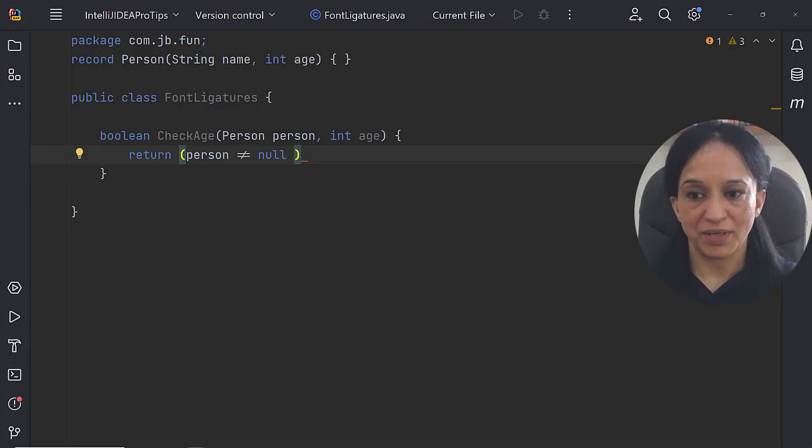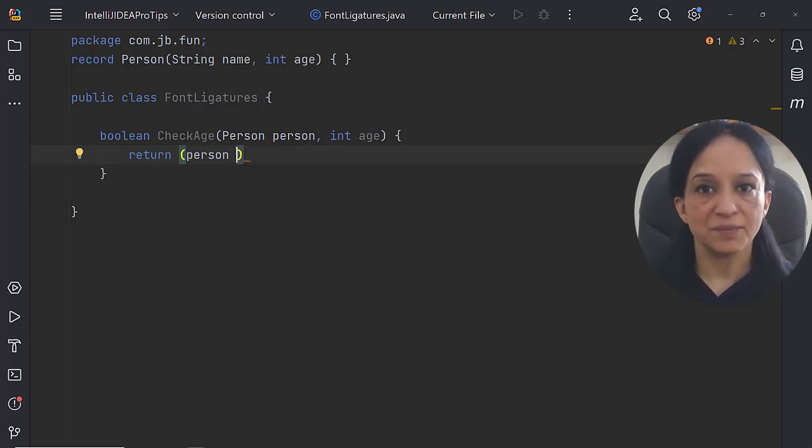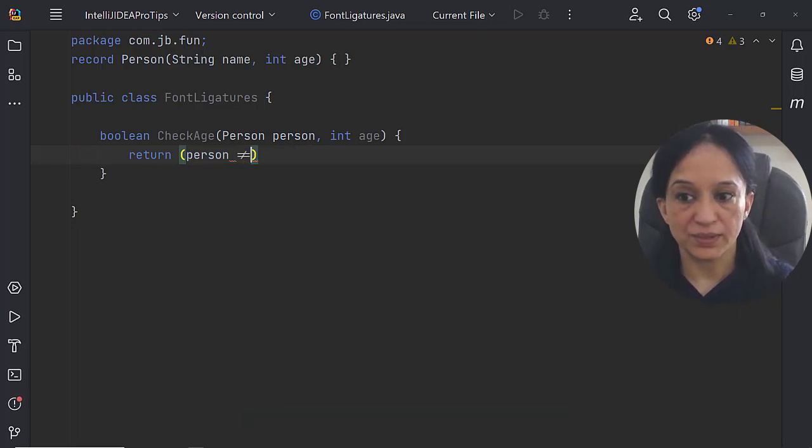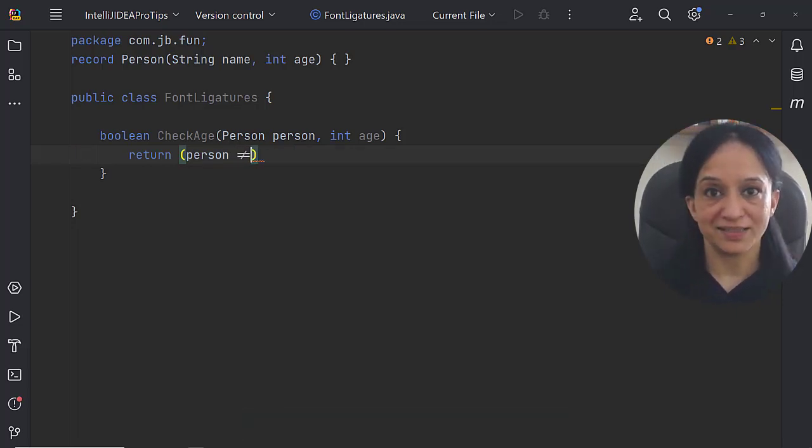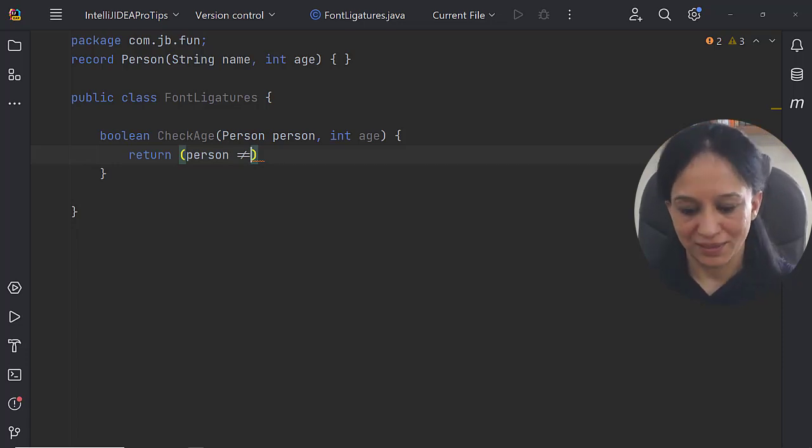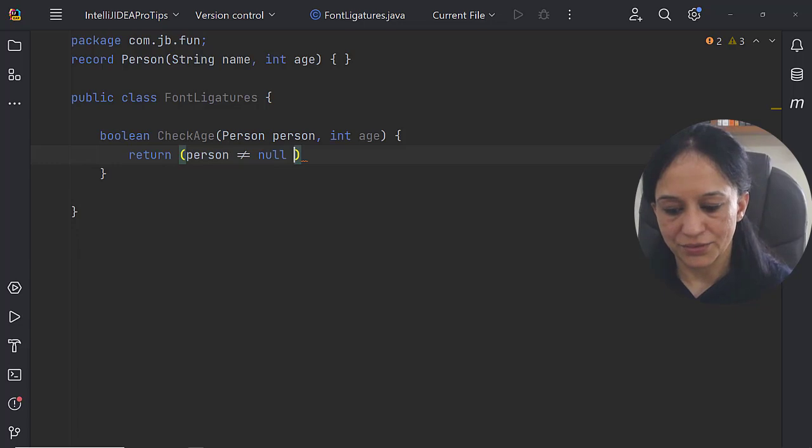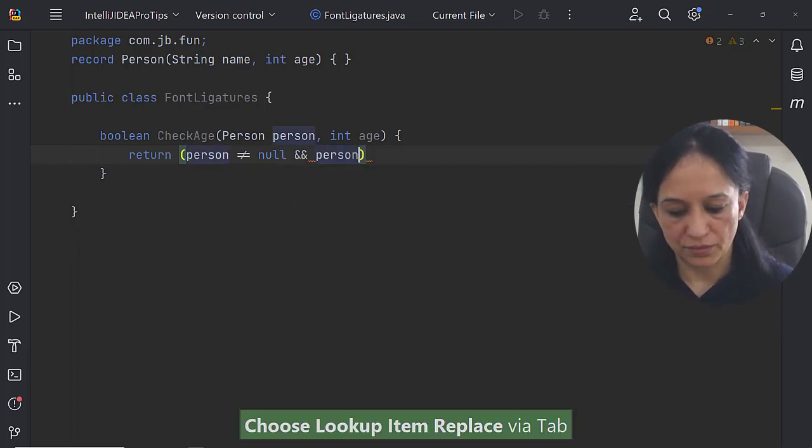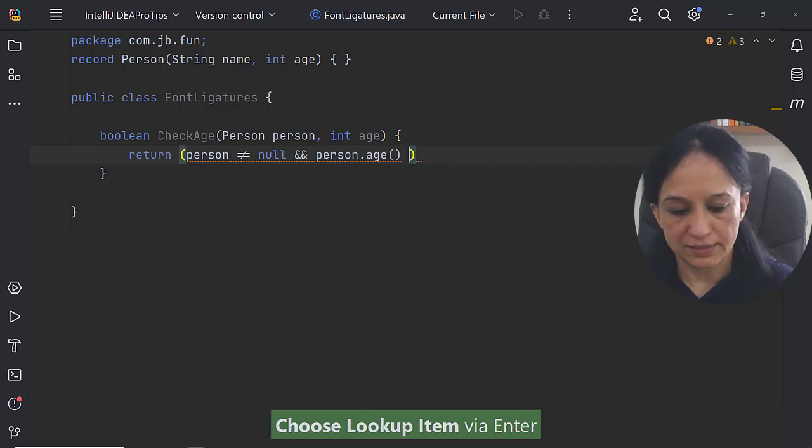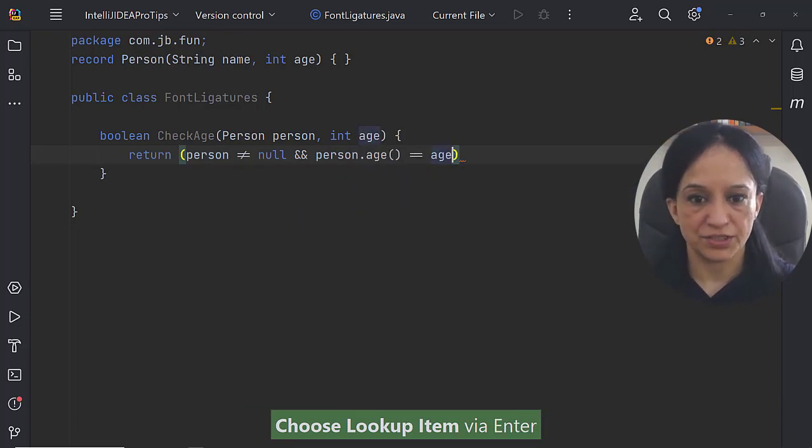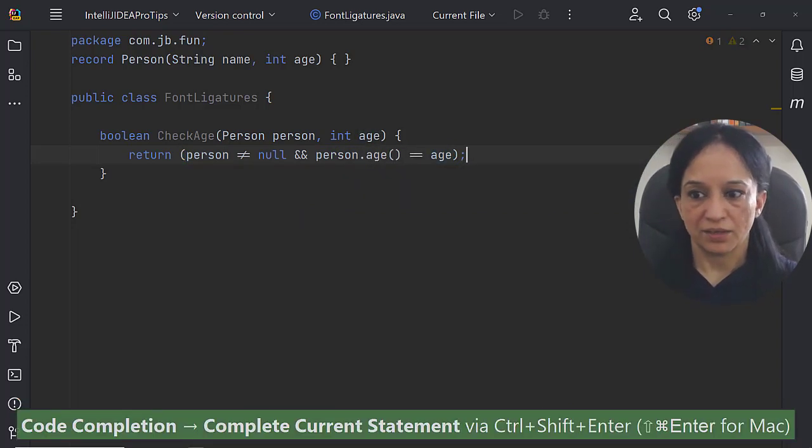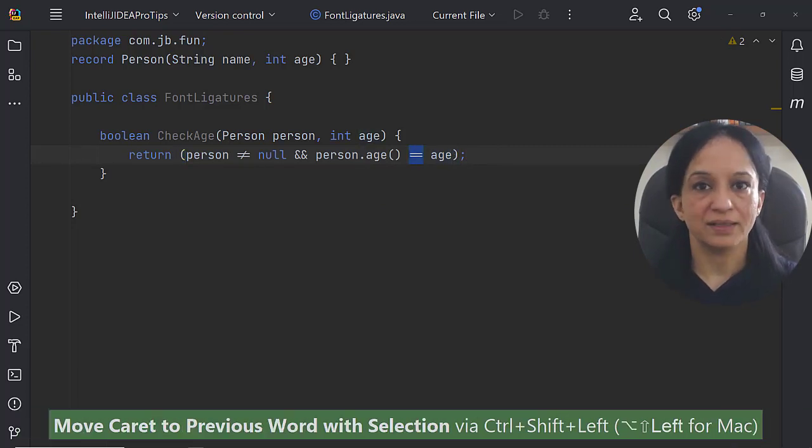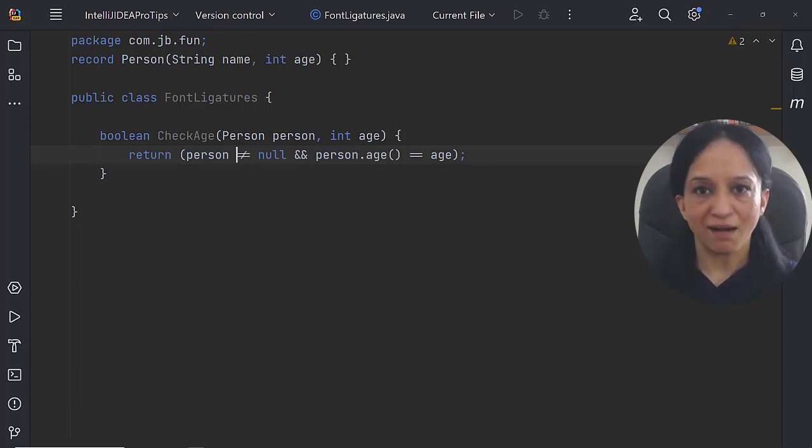Let me rewind a bit. When I say exclamation mark and then equals, that changes into the font ligature that I mentioned at the beginning of this video. And the other condition is person dot age is equal to the method parameter age. Now these are the font ligatures: double equals, not equal.